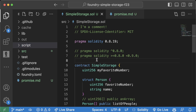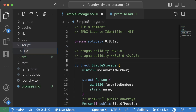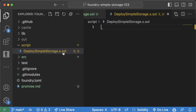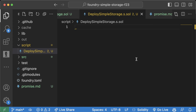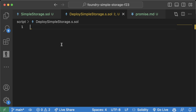We're going to learn how to create a script to deploy our SimpleStorage contract. First, we come to our script folder, right-click, new file, and create 'DeploySimpleStorage.s.sol'. The '.s.sol' is a Foundry convention — most scripts have '.s.sol' instead of just '.sol'. In here we're going to write a contract in Solidity to deploy our smart contract. This deploy script is written in Solidity but shouldn't be considered a contract we ever want to deploy — it's just for deploying our code.